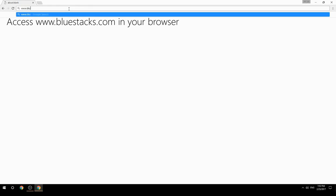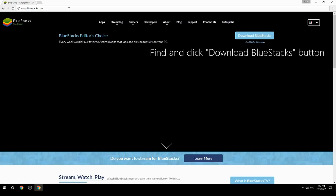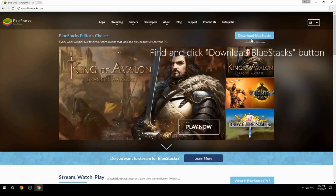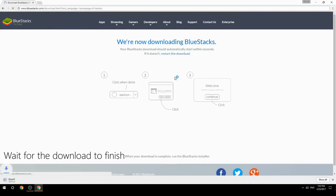Access www.bluestacks.com in your browser, find and click the Download BlueStacks button, then wait for the download to finish.